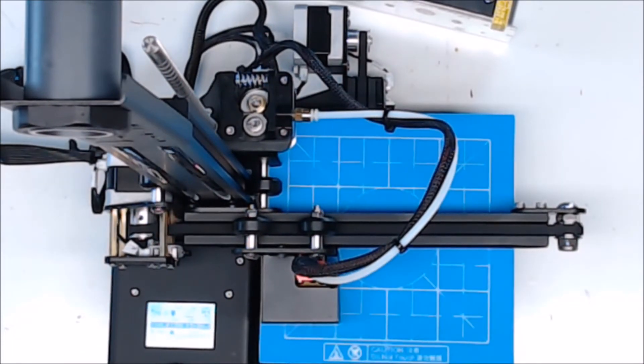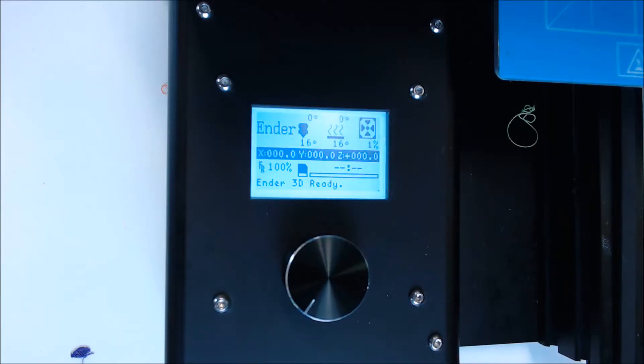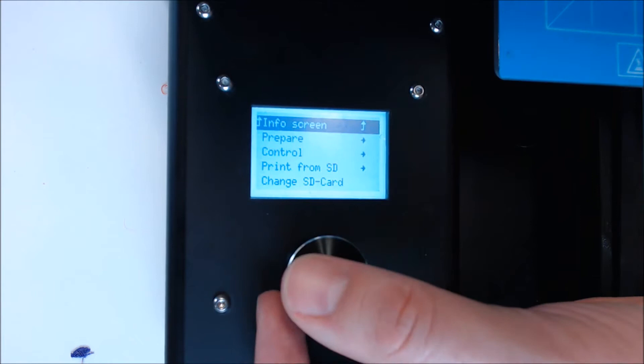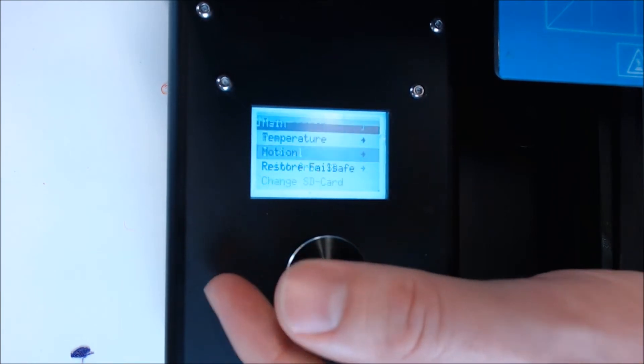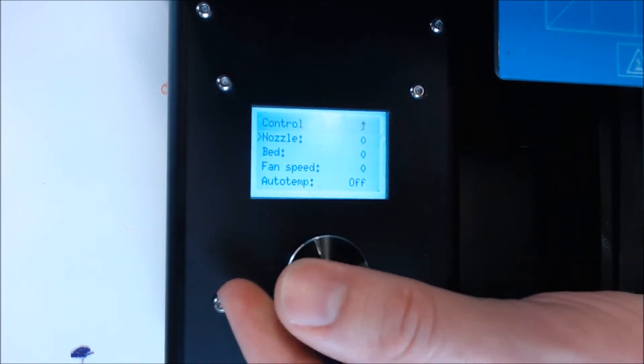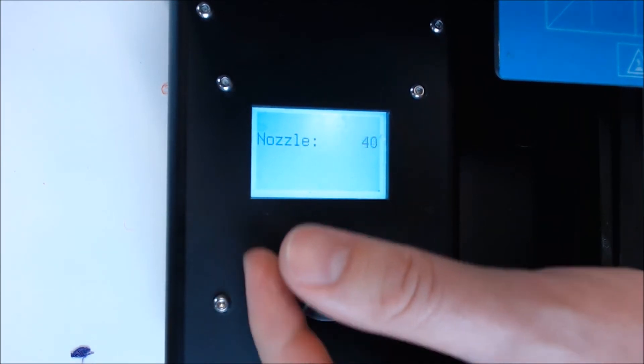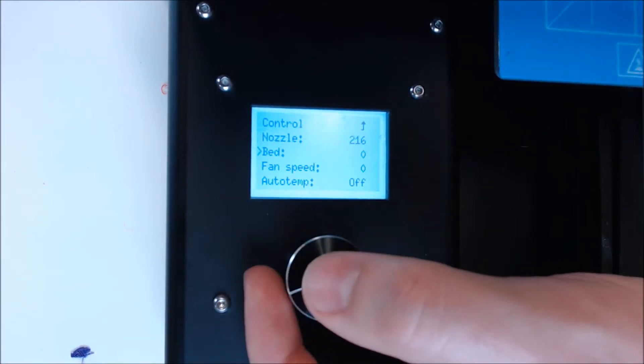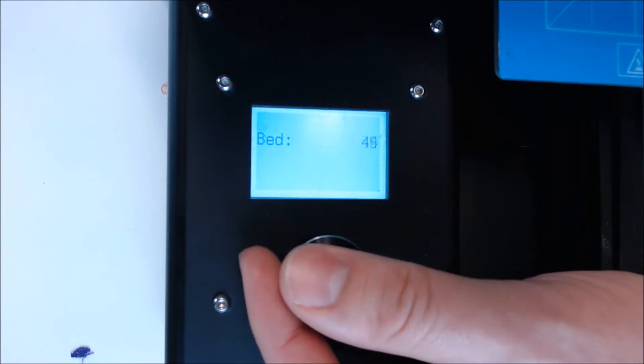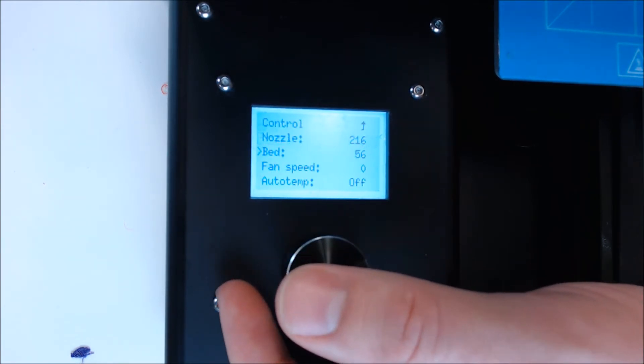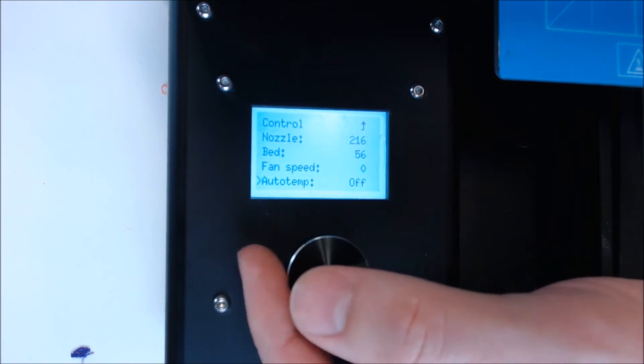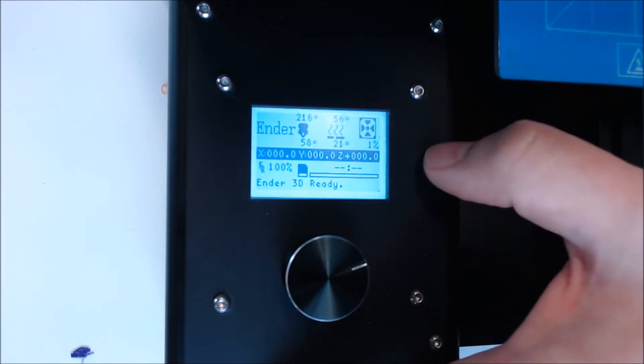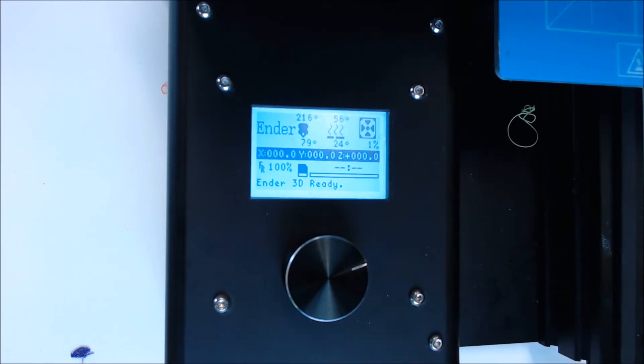Once you're satisfied with the first cold level, we'll test the hot end and the heated bed. There are preheat settings for different filaments on most of these machines, but I like to do the setting manually. So we'll go to Control, Temperature, and I'll set the nozzle to around 215. Then we'll set the bed to 55. These are roughly the values that I use for PLA. If the temps start rising, then you know your thermistors and your heaters are working. We'll wait for this to get up to temp, and then we'll re-level the bed.